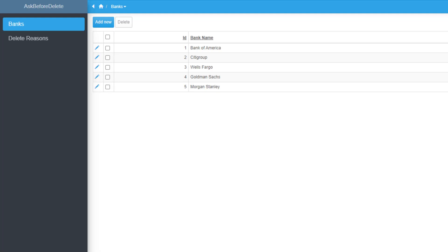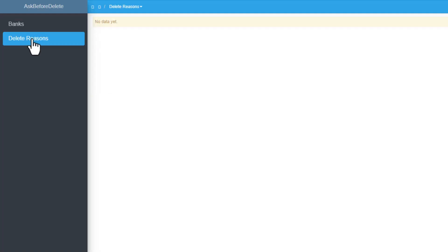And this is what we have so far. You can see banks, list of a few banks. You can add. Delete reasons is currently empty.